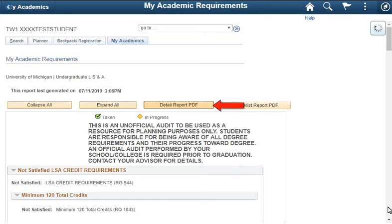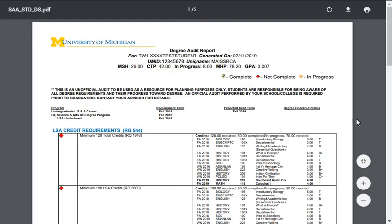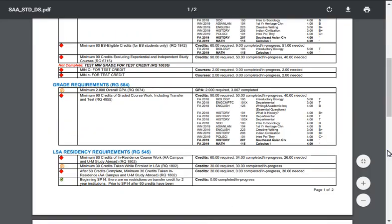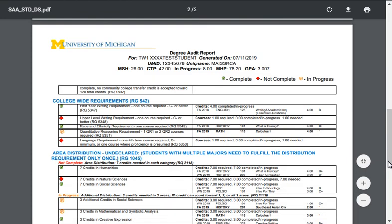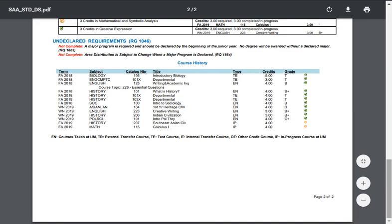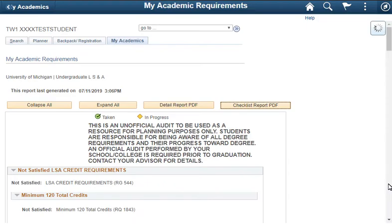You can click Detail Report PDF to generate and save a PDF version of the report. You can click Checklist Report PDF to generate and save a PDF version of the report. The Detailed Report includes full course detail, even for the college-level requirements.